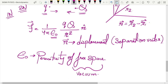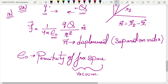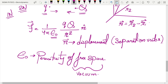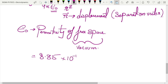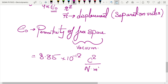Hence the term permittivity — it is like how much permission a medium provides for the force to be mediated between the two charges. ε₀ in SI units has the value of 8.85 × 10⁻¹² C²/(N·m²).